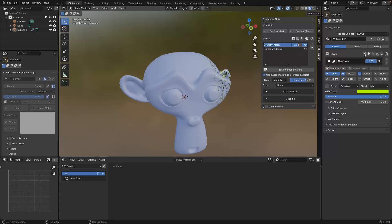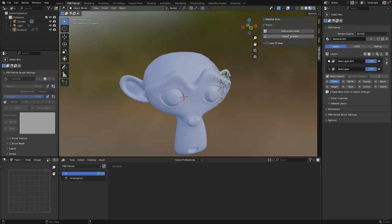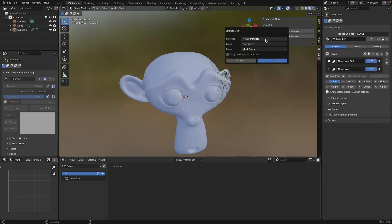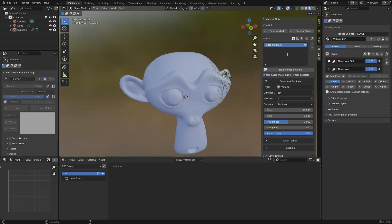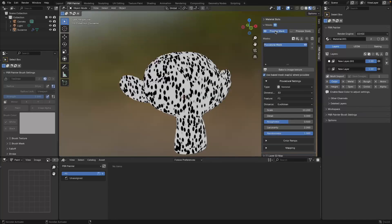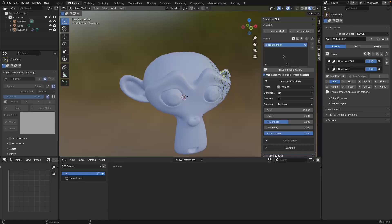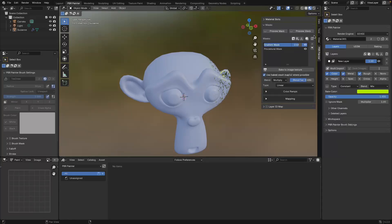At the moment it says there are no masks that can be imported, but if we add a new layer and click import, we can select our material, which layer to import from, and which mask - you can import the whole stack or a specific mask. Clicking OK, we've now imported that exact same mask with the exact same setup from that other layer, as we can see by previewing.